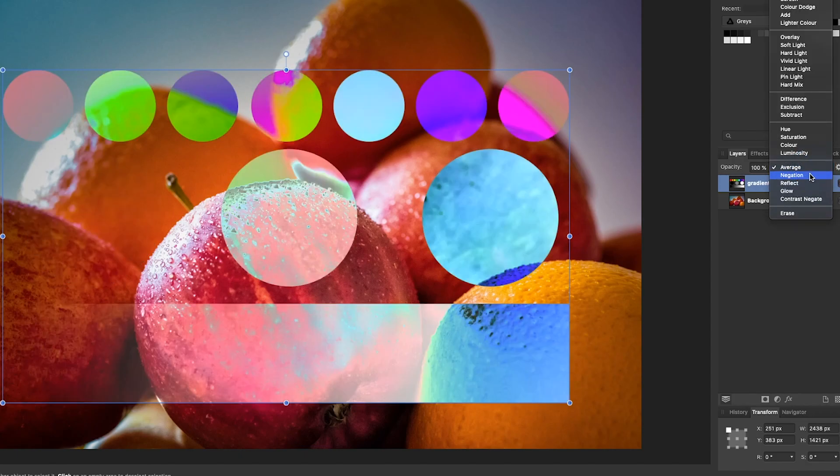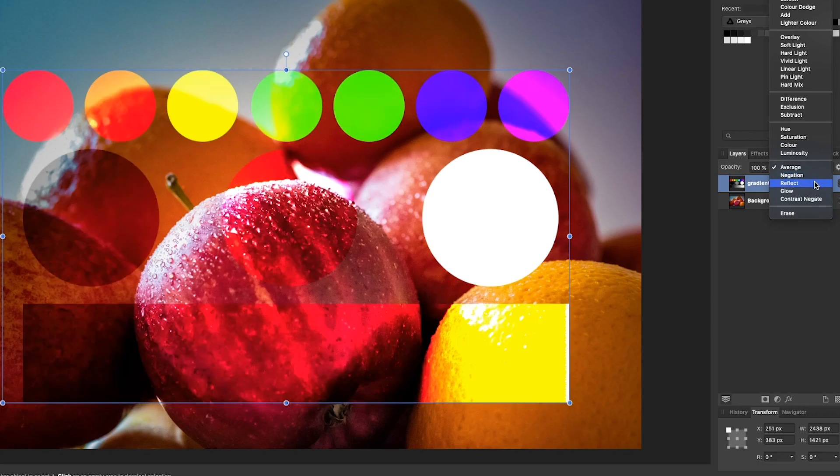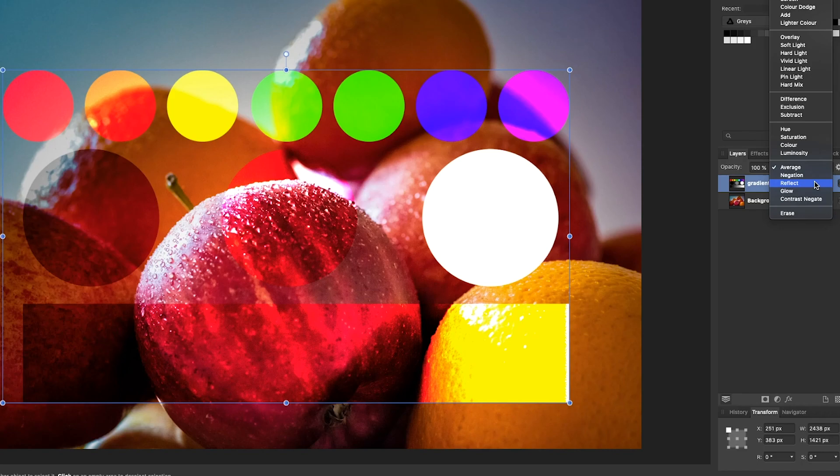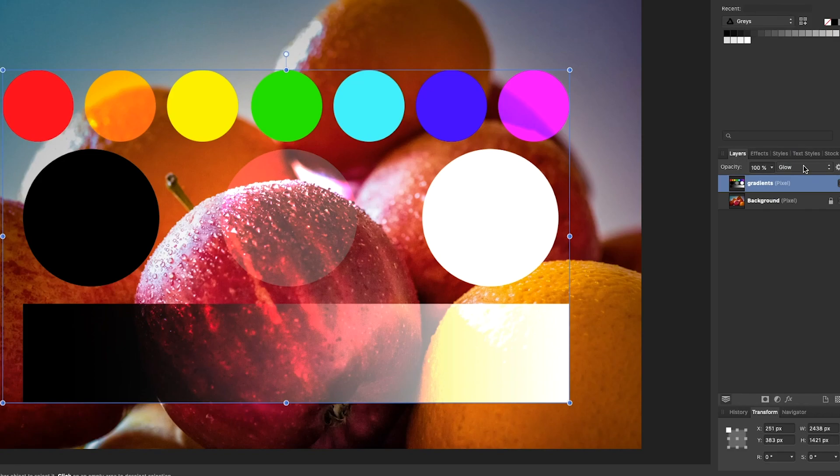Negation is like the Difference blend mode, but it's additive, so those brightness values of the pixels are added together, which gives some rather interesting effects. Now Reflect, the description I've heard is that it darkens the image using values from the top layer, and this blend mode can be good for enhancing things like reflections or rough textures or areas of light. Glow does something very similar to Reflect, but it swaps the layer order, so it brightens up the image using values from the blend layer.